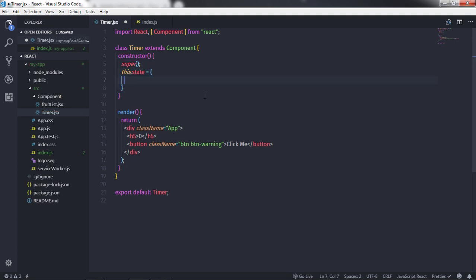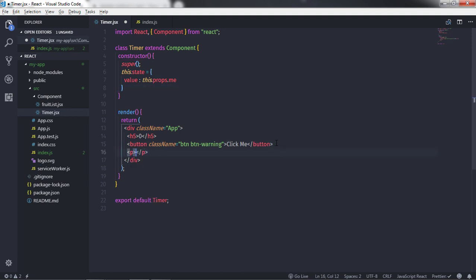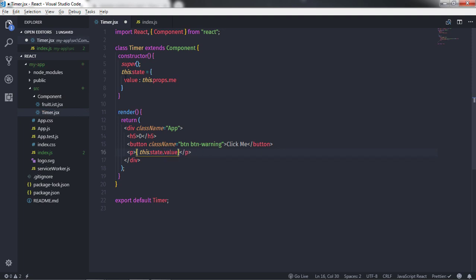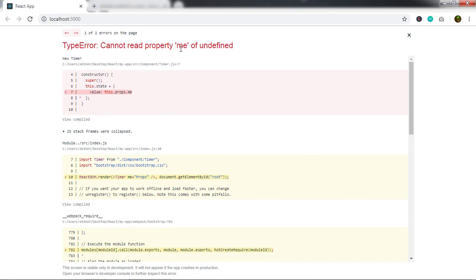I'll specify keys and values in the state object. The first property is 'value', initialized with 'this.props.me'. I just want to create this 'me' property and assign it to the state value. Then I'll create a paragraph tag and display it using curly braces: 'this.state.value'. In index.js I'll initialize the 'me' property as 'props', and save the document.